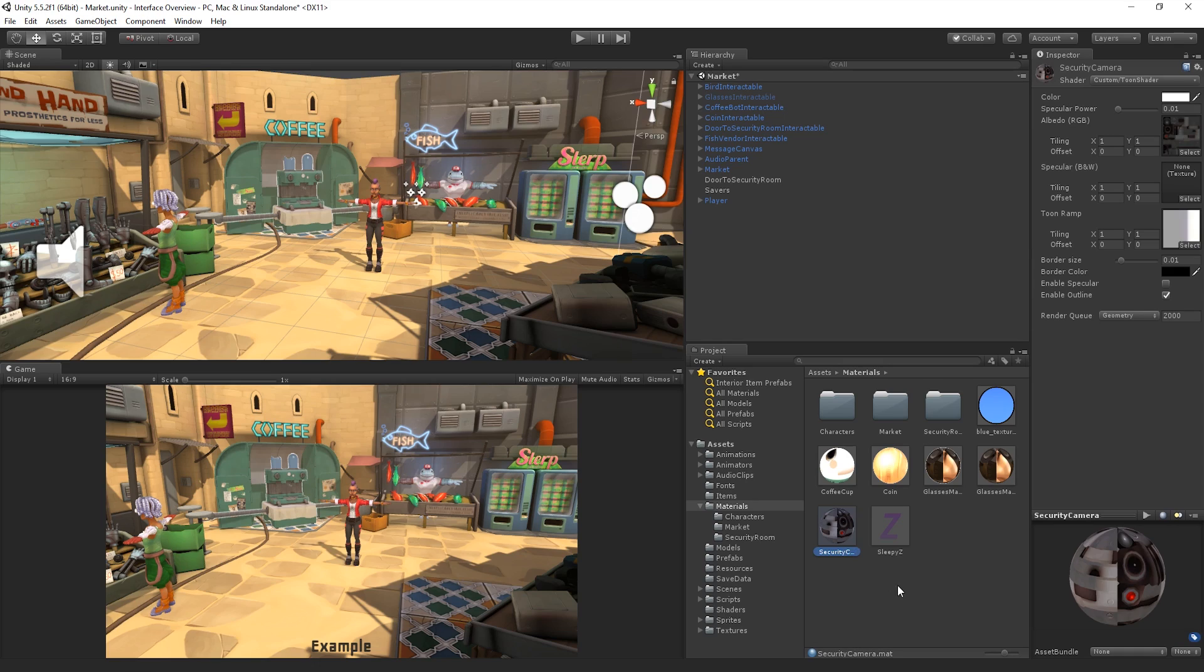This view helps us to quickly and visually identify our scripts, materials, textures, prefabs, subfolders and other Assets.